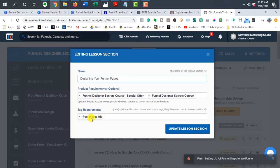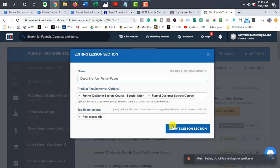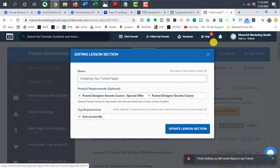So in this case, I'm in the process of sharing my funnel designer secrets course with people, so I am saying free access to funnel designer secrets, right? That's my tag. So anybody that I personally give that tag or it gets that tag will get access to the specific section. So again, you have to make sure you do it for each one that you want to restrict access to.